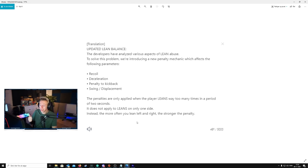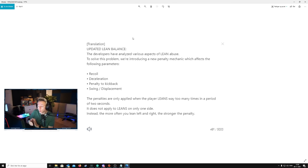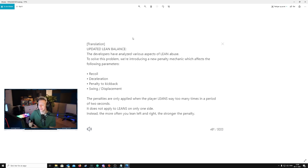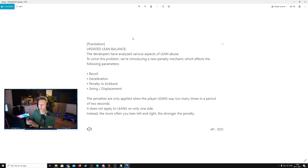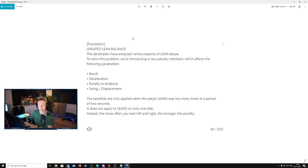The developers have analyzed various aspects of lean abuse. To solve this problem, we're introducing a new penalty mechanic which affects the following parameters: recoil, deceleration, penalty to kickback, and swing slash displacement. The penalties are only applied when the player leans way too many times in a period of two seconds. It does not apply to leans on only one side. Instead, the more often you lean left and right, the stronger the penalty.